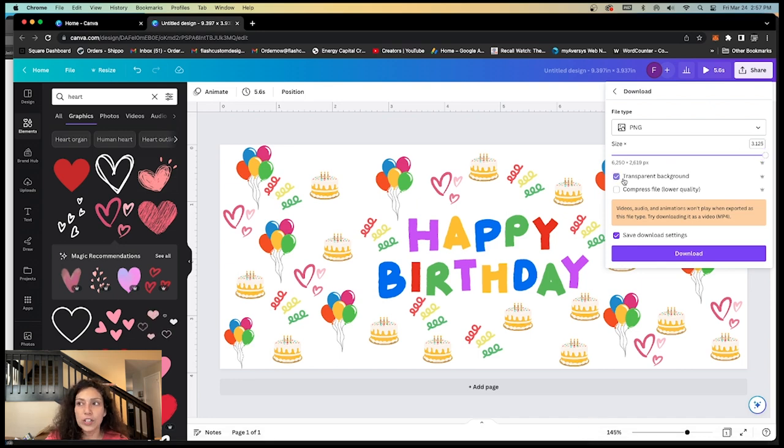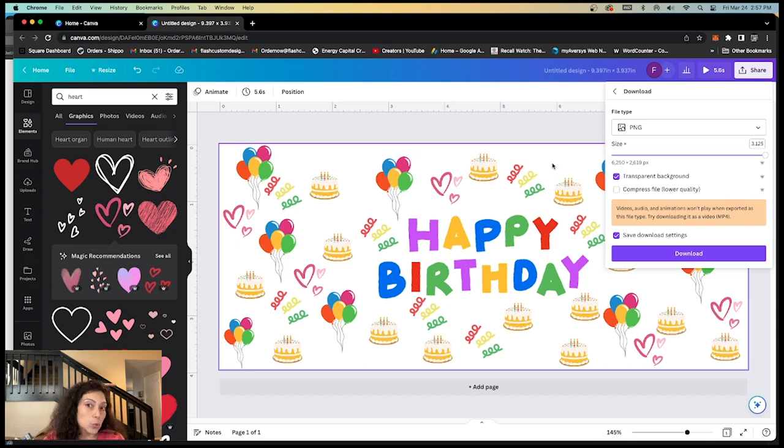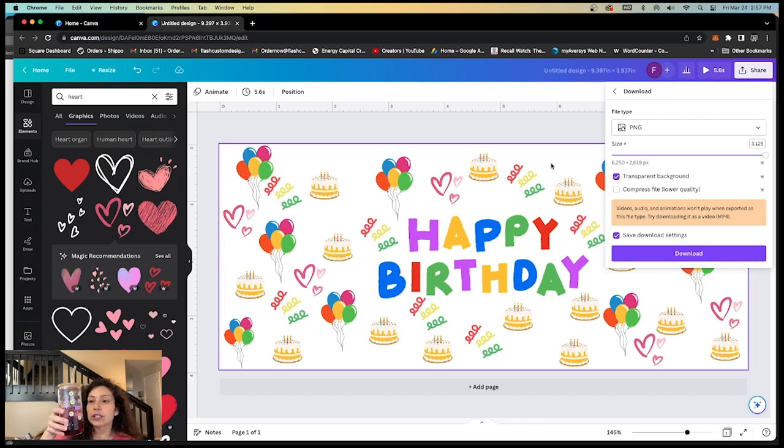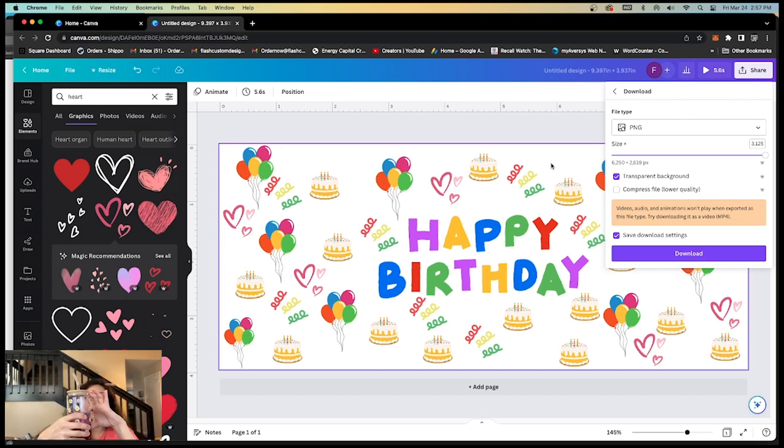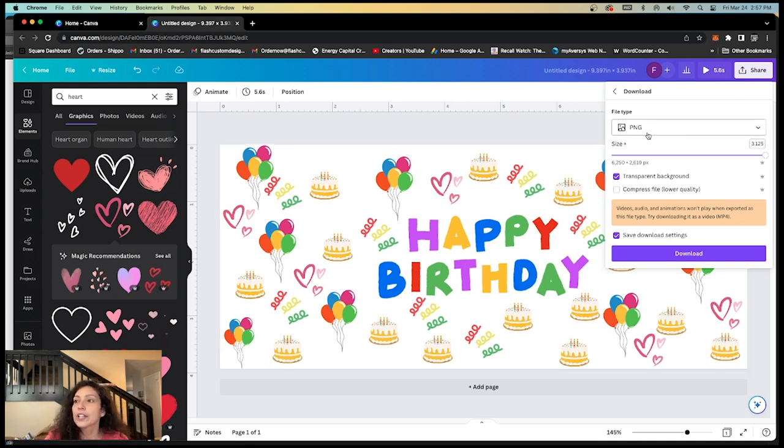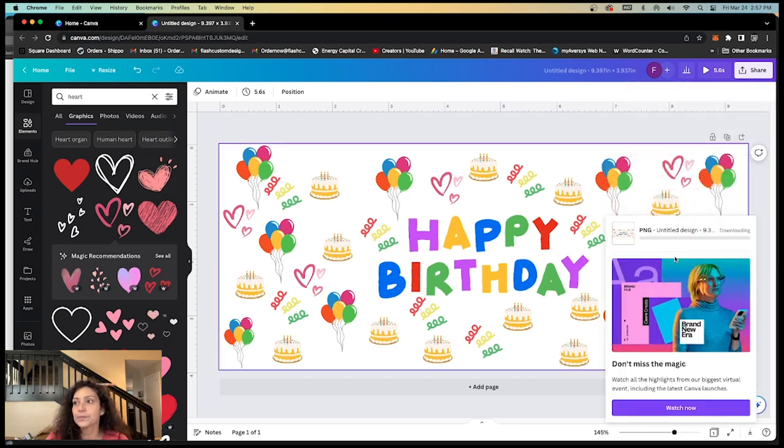We do want transparent background because we do not want the white to show. If you do want the white to show, you don't have to do transparent. You could have a full color wrap if you want. So we're going to do PNG, transparent background. We do not want to compress it and we want to save. We're going to hit download.